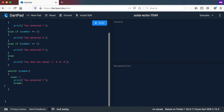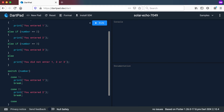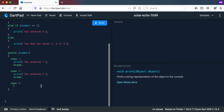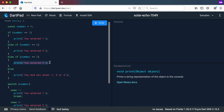Let's add the other cases. Case 2 — if it's a 2, we're going to print out 'you entered 2', and remember your break. Then case 3 — if it's a 3, it's going to print out 'you entered 3', and break again. Now we've got all the different cases: we tested for 1, we tested for 2, and we tested for 3, just like in the if statement, and we printed out what we wanted.